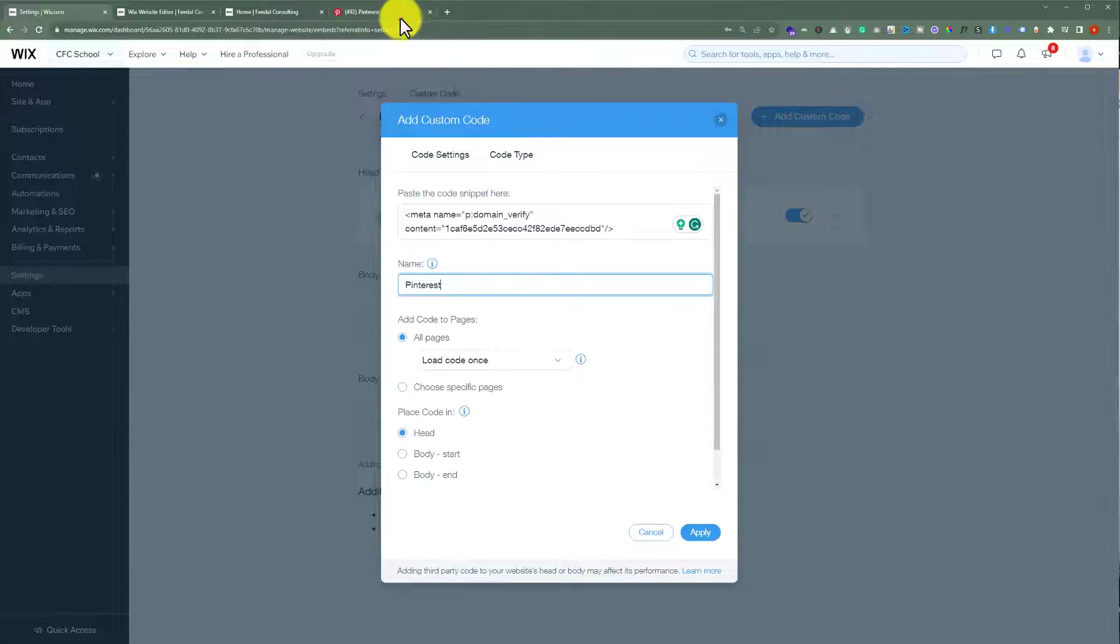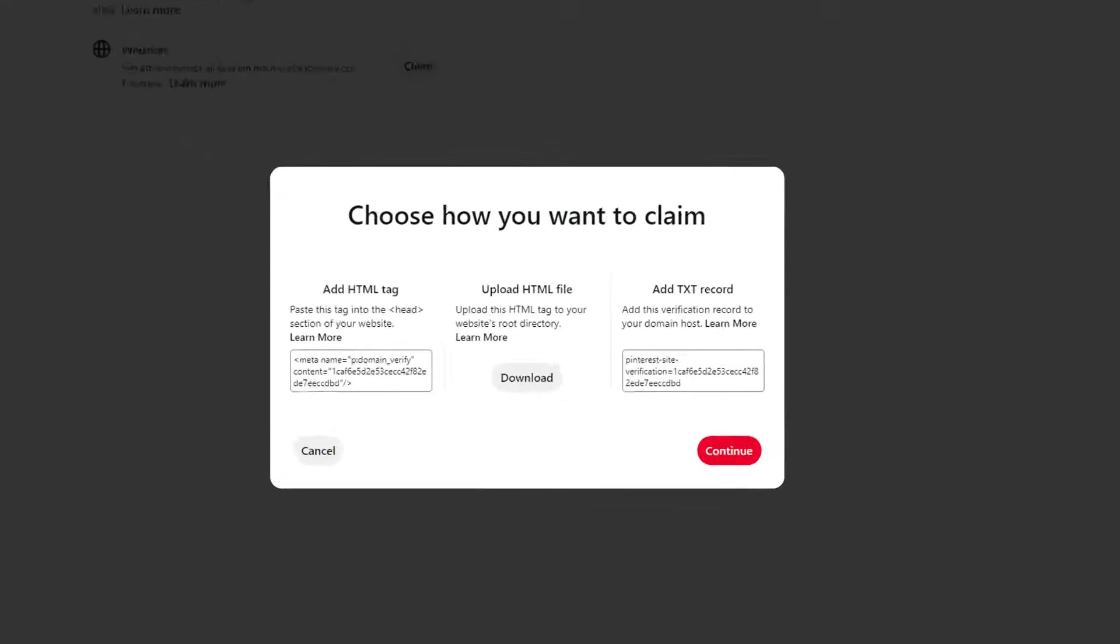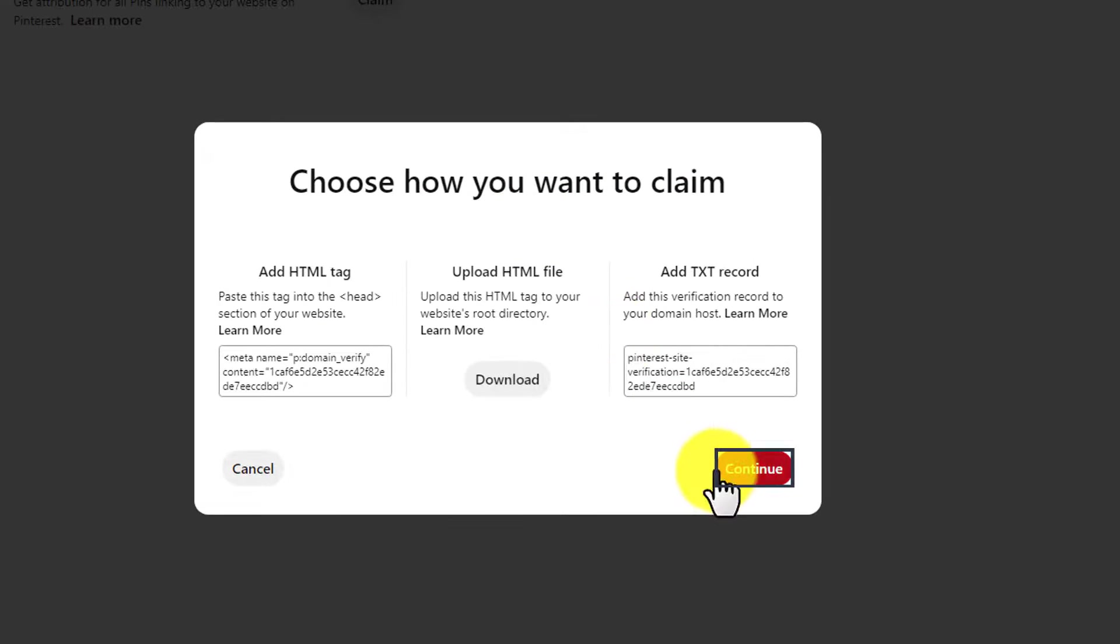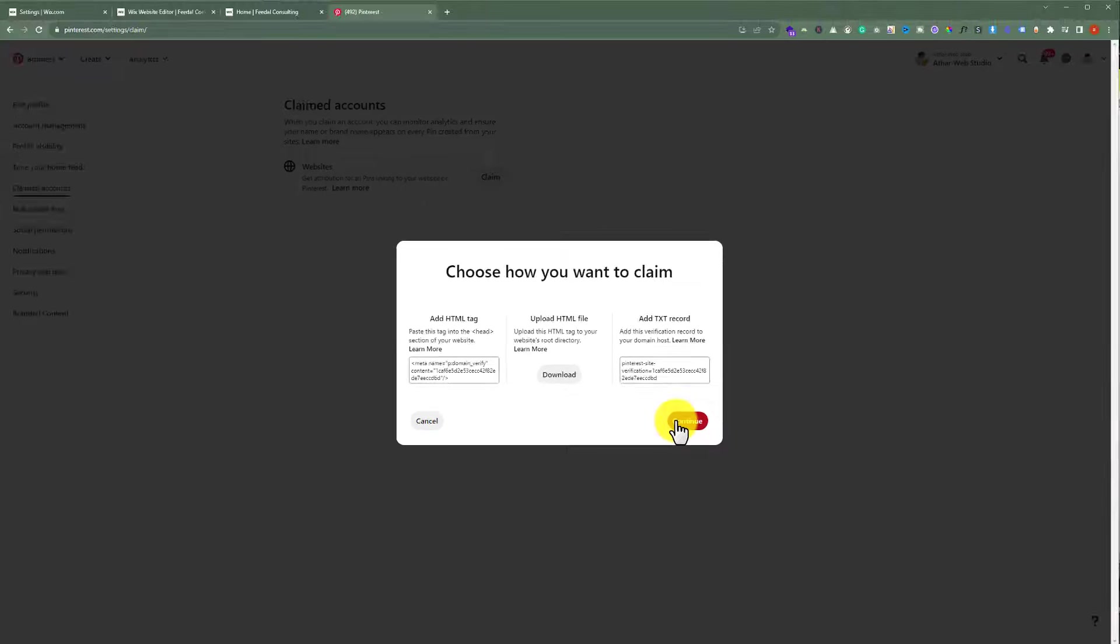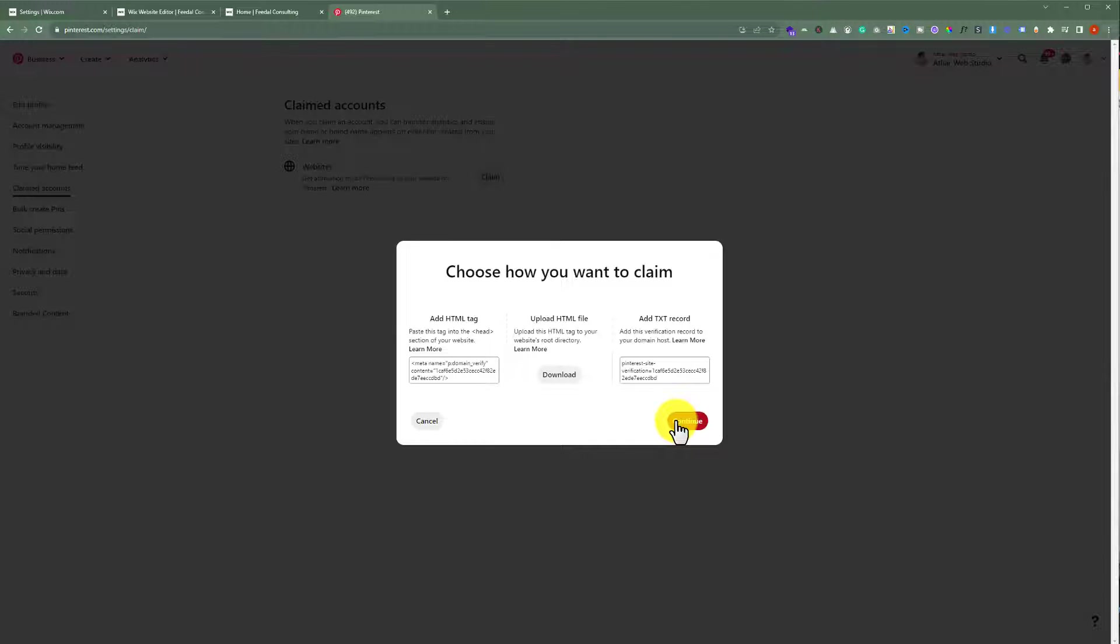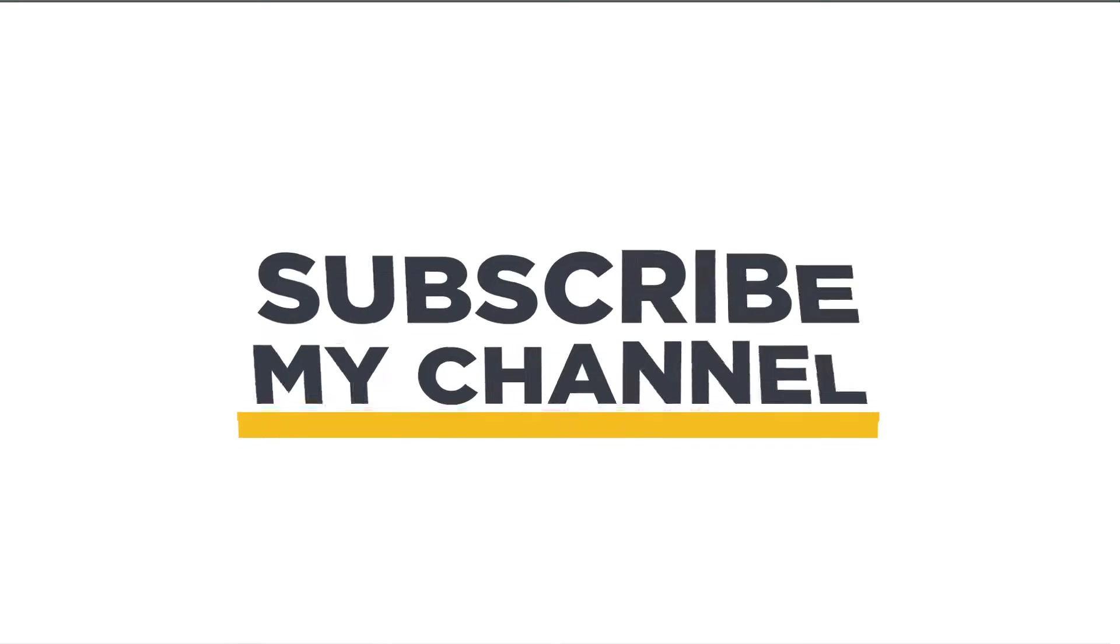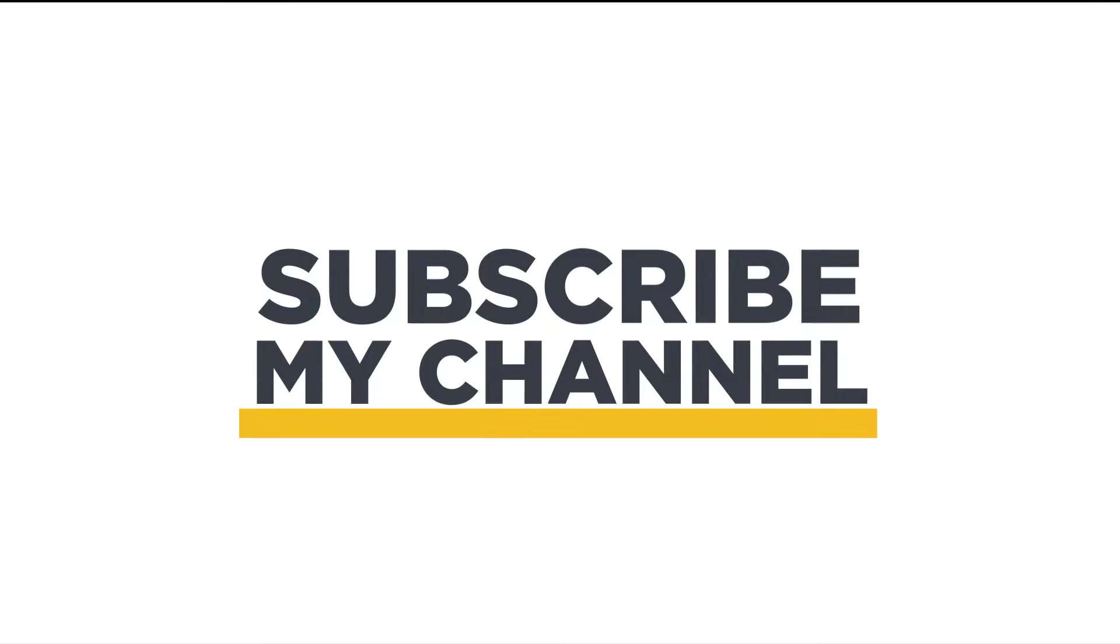After that we will go back to Pinterest and then click on continue. So in this way our Wix website will be added to Pinterest. That's it for today, thanks for watching, please like and subscribe.